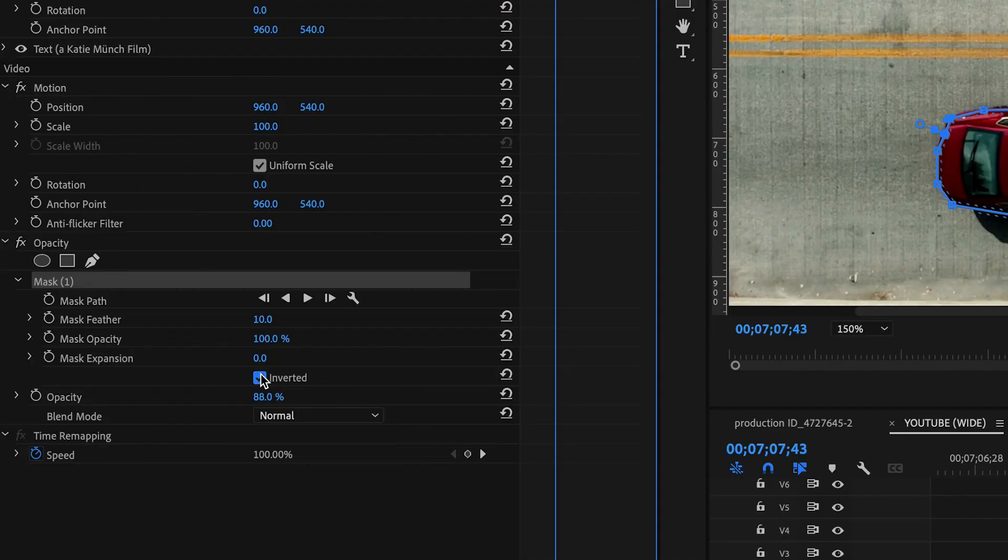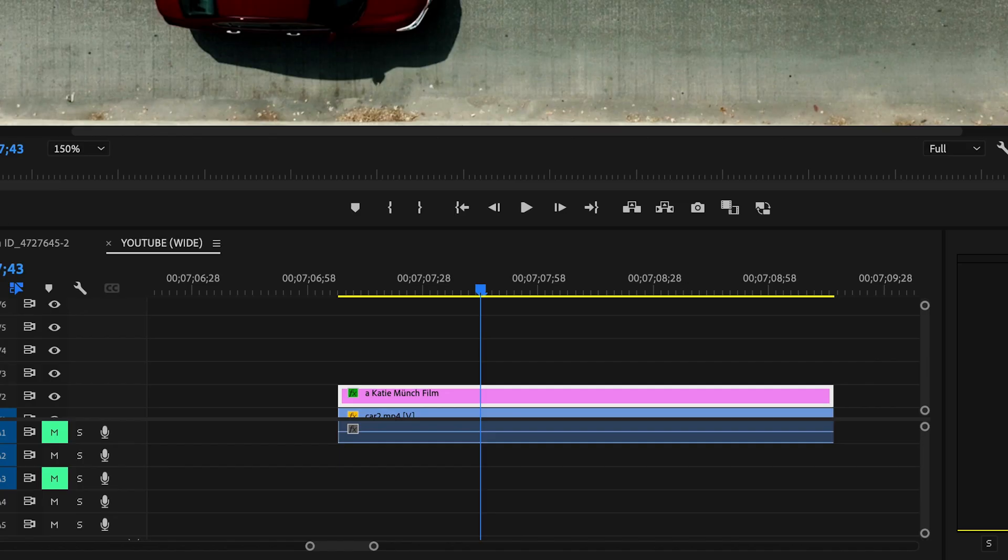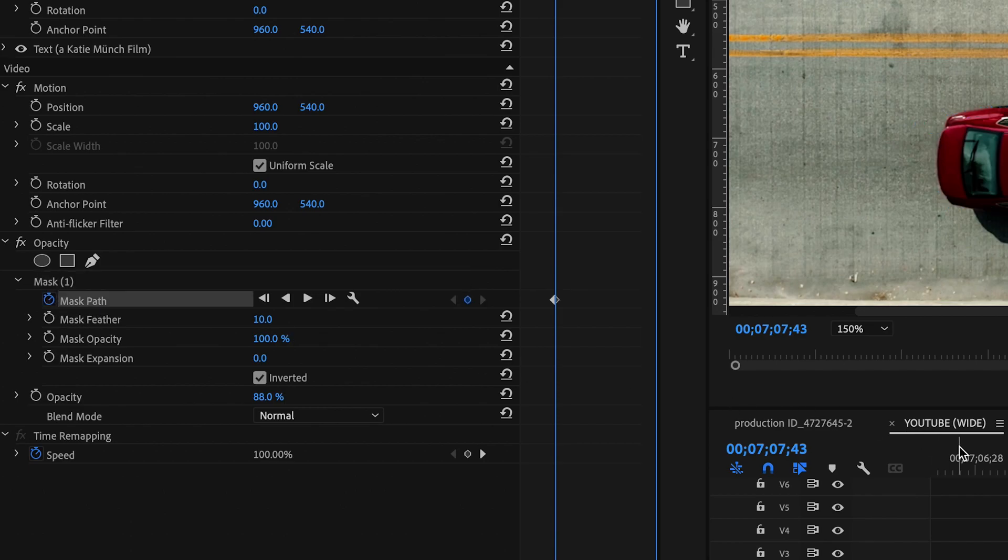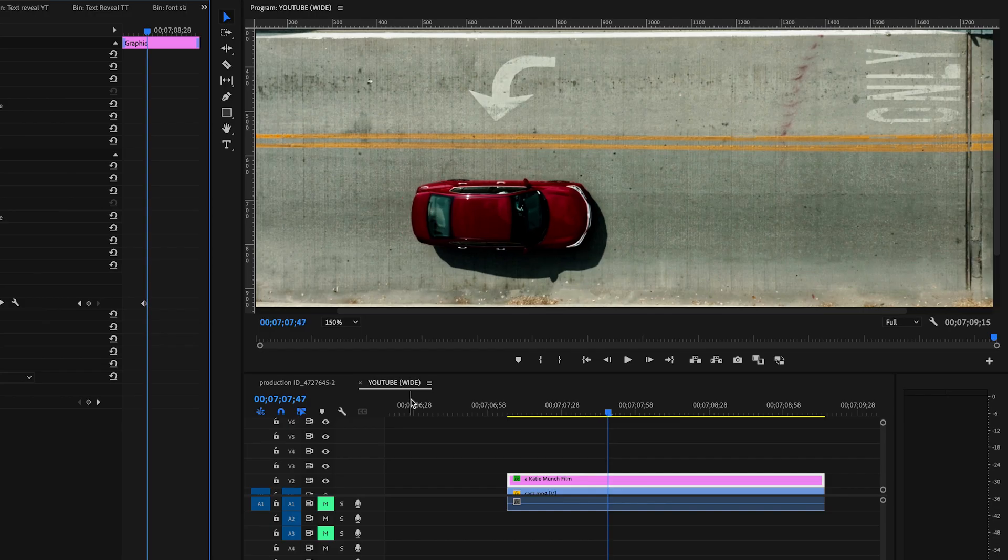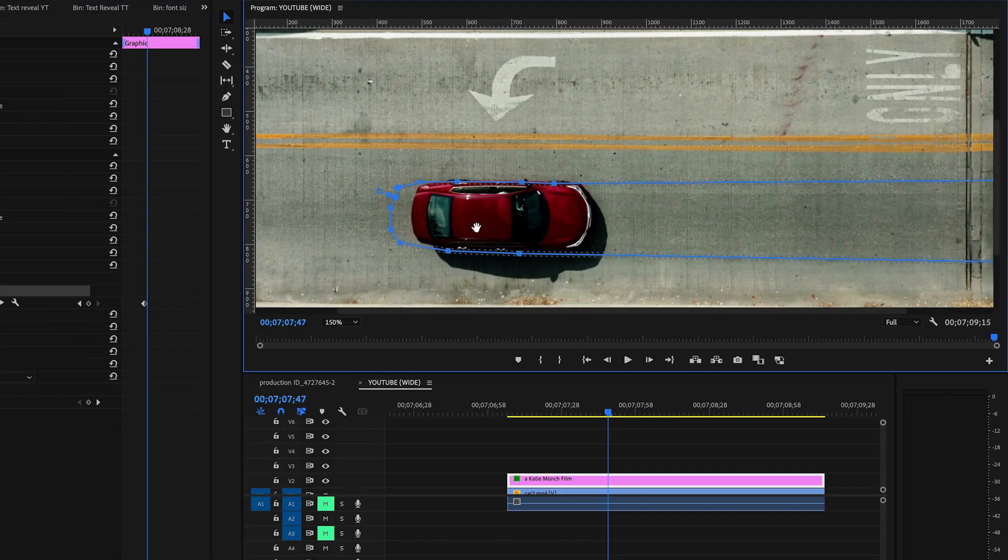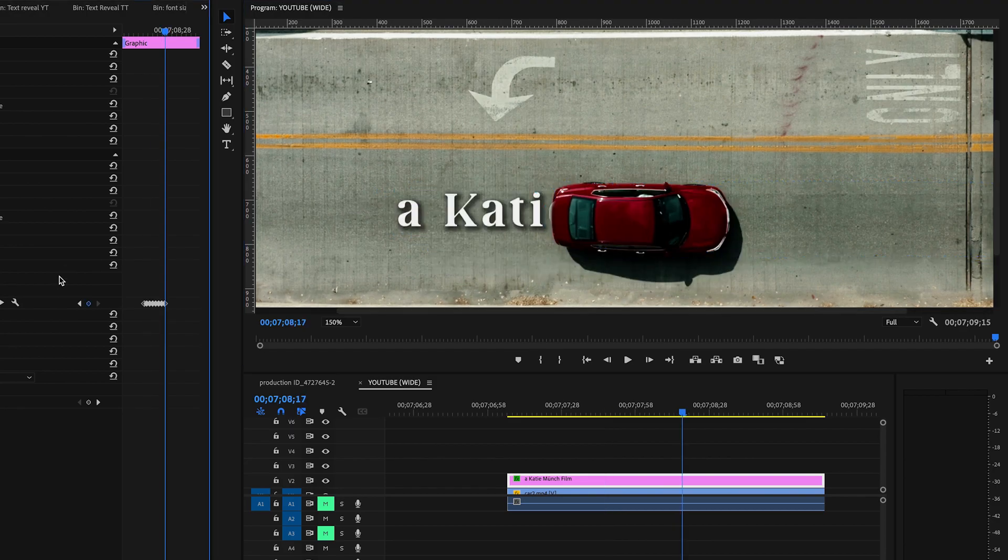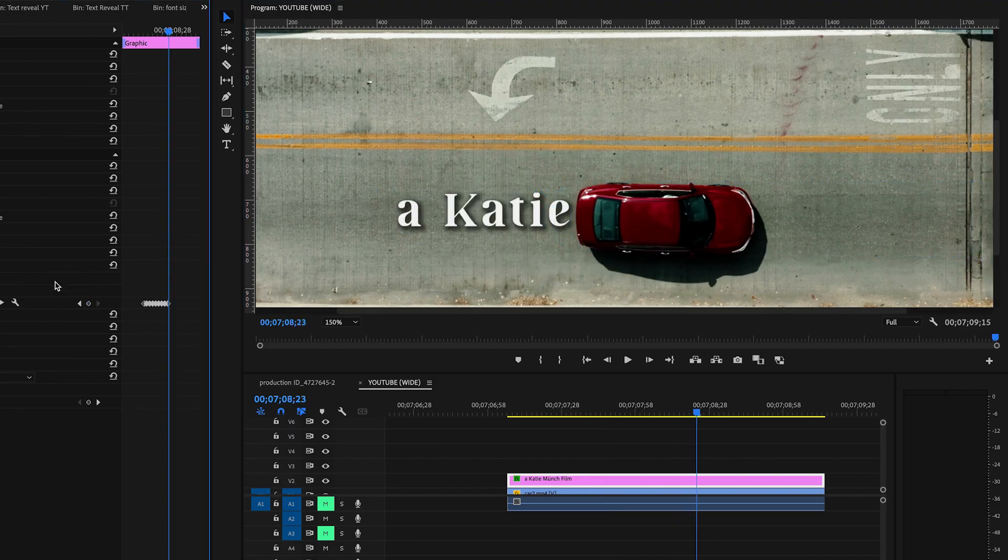Click inverted on your mask. Now make sure you're at the same point where you created your mask, and then toggle the keyframe on mask path. Using the arrows on your keyboard, move forward a few frames and then drag your mask over to stay with the car. Continue doing this until your text is fully revealed.